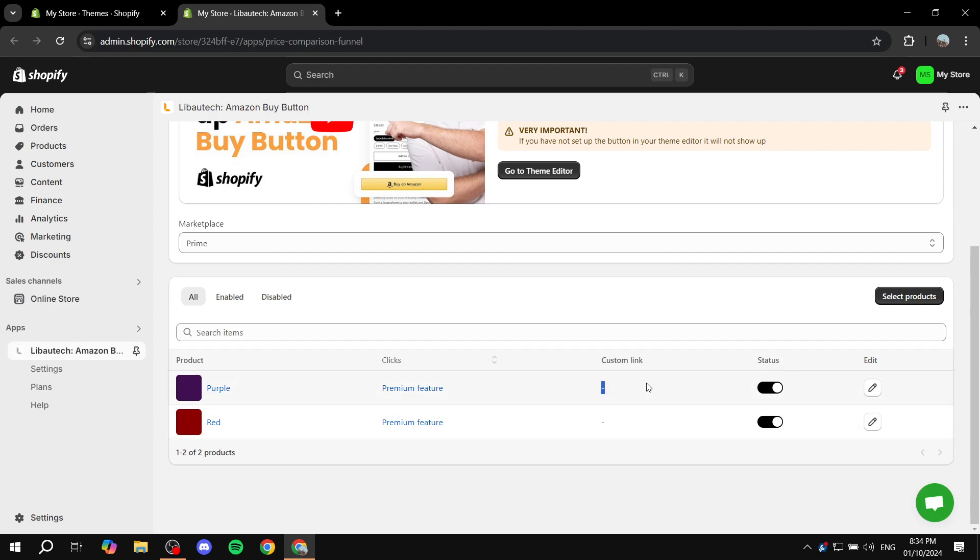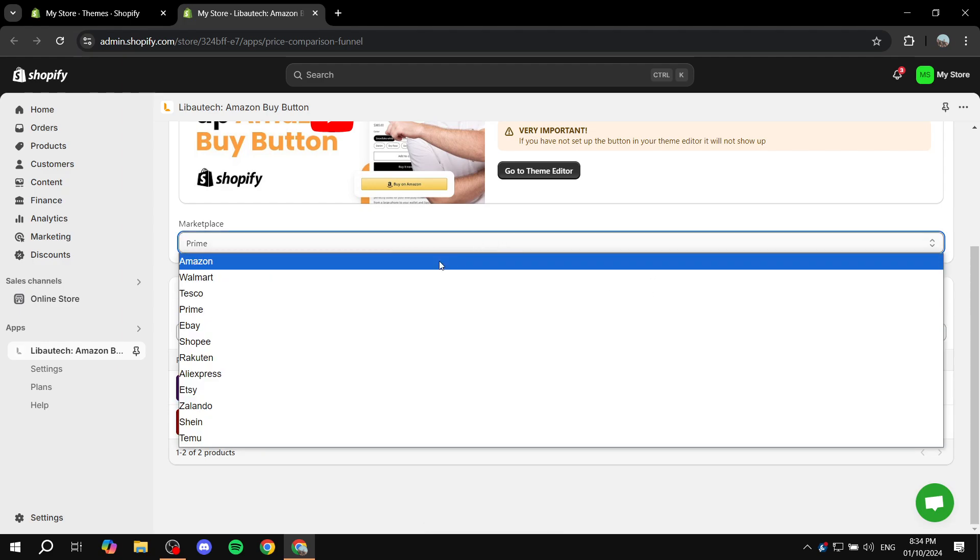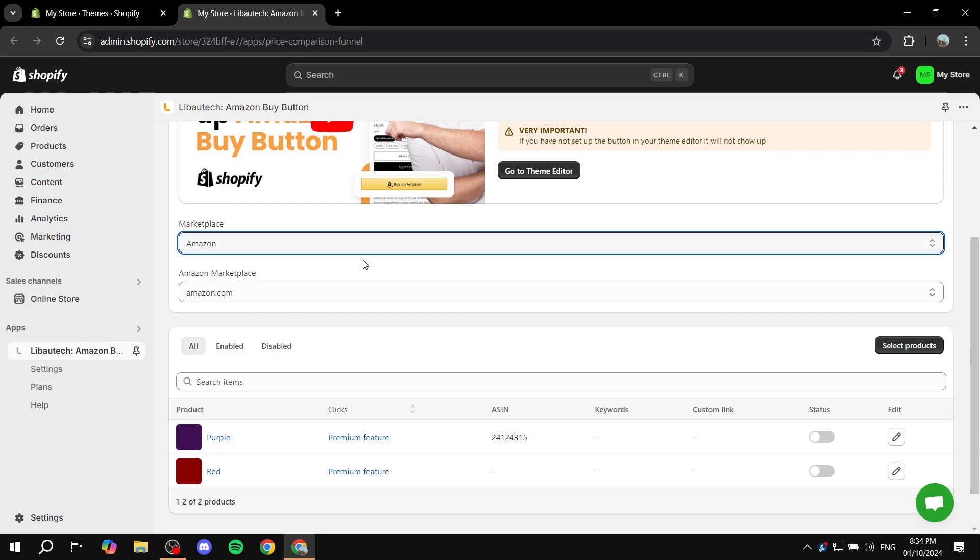Now I did turn both of these on, but it's not going to work for me because I don't have a link. So I'm just going to show you the next step with the Amazon one because I can actually access this. I can't access the Prime, but it's going to be pretty much the same steps. So let's just pretend that what I have right now is Prime and I actually added the custom link.